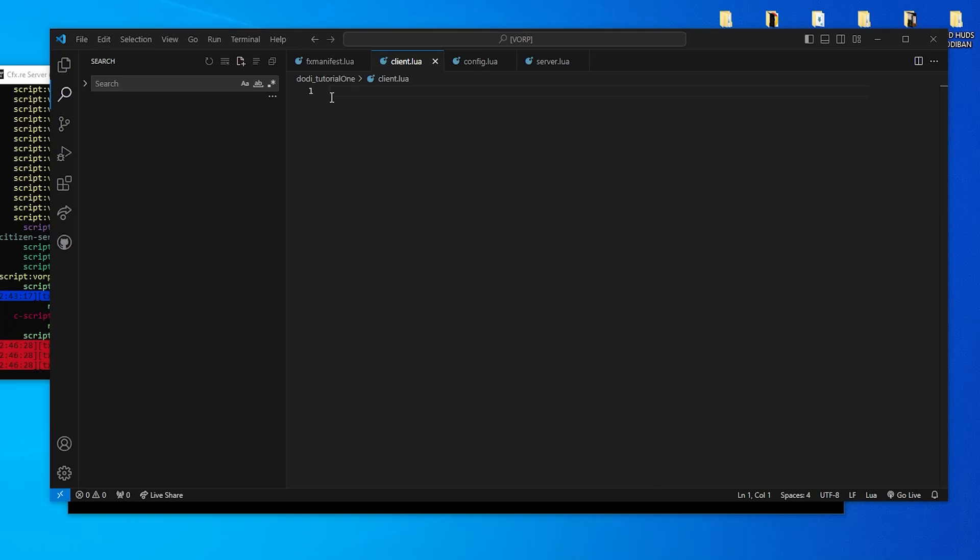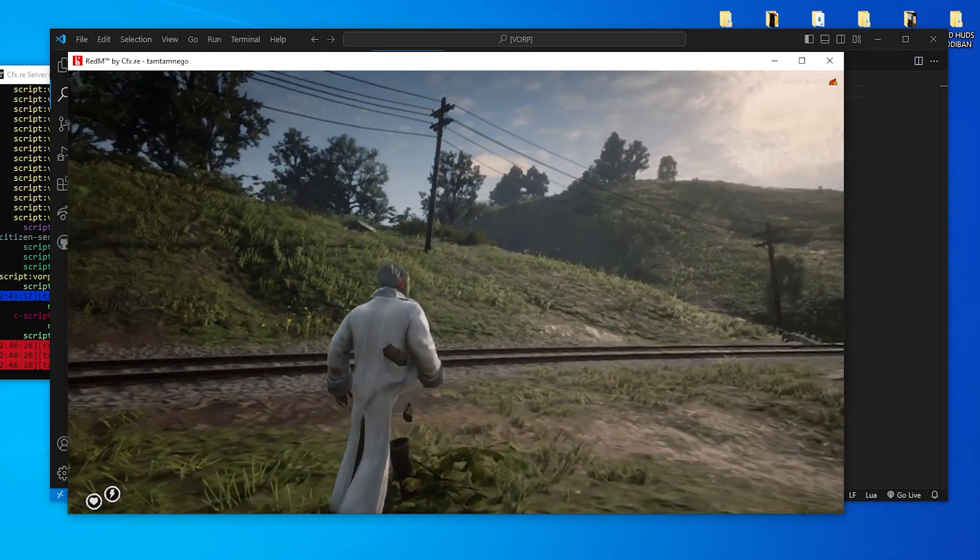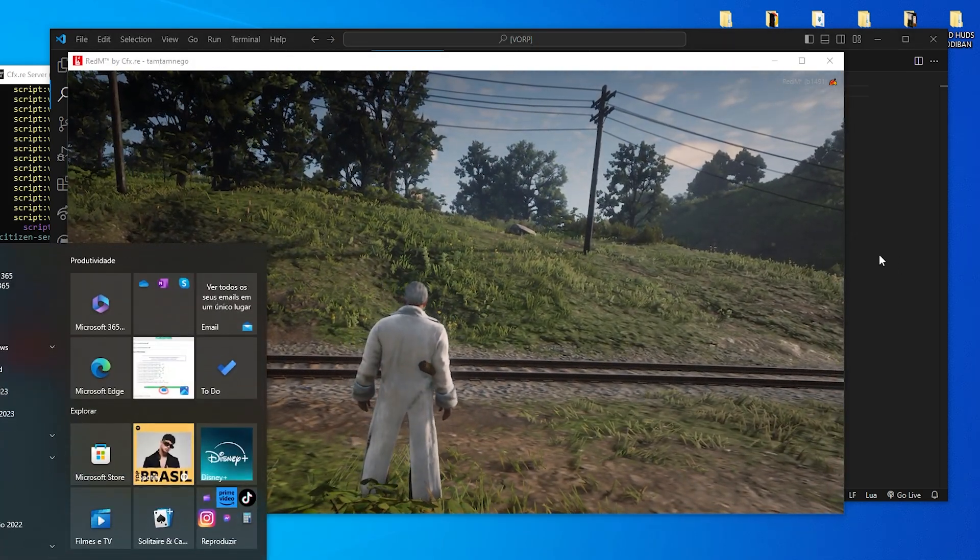Hello everyone, welcome. Today we are going to learn something basic that will give us a broad vision of how to make and create more scripts based on these lessons that we are going to learn now.